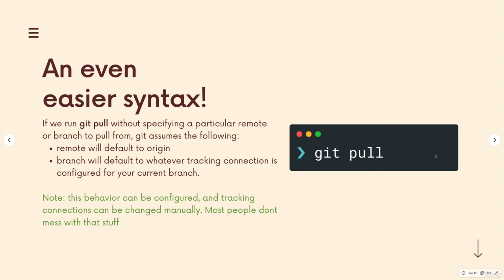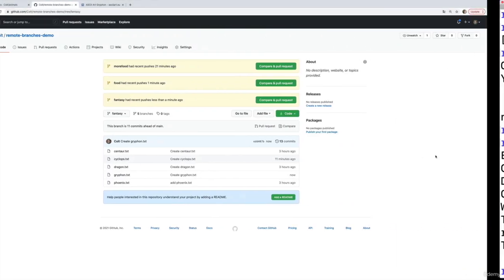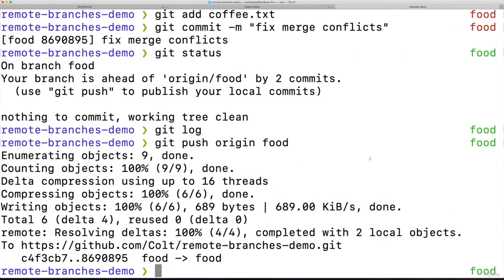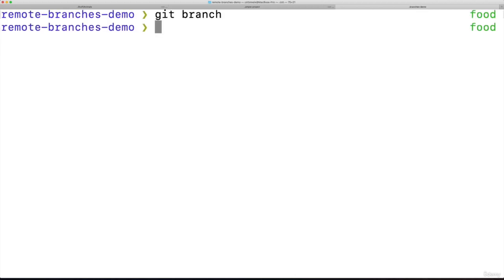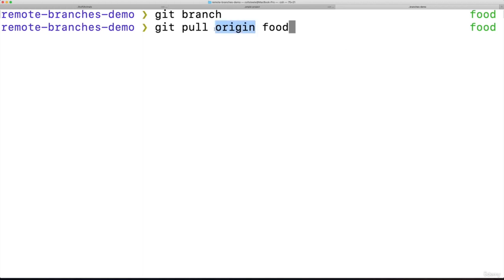Because it's really common to be on some branch, right? I'm on the food branch, and if I want the latest from origin food, that's where I would want to get changes from. Normally I'm not going to pull some other branch onto the food branch. I want the latest from food on GitHub. So I could do git pull origin food. I'm on the food branch, I want food changes coming from origin.